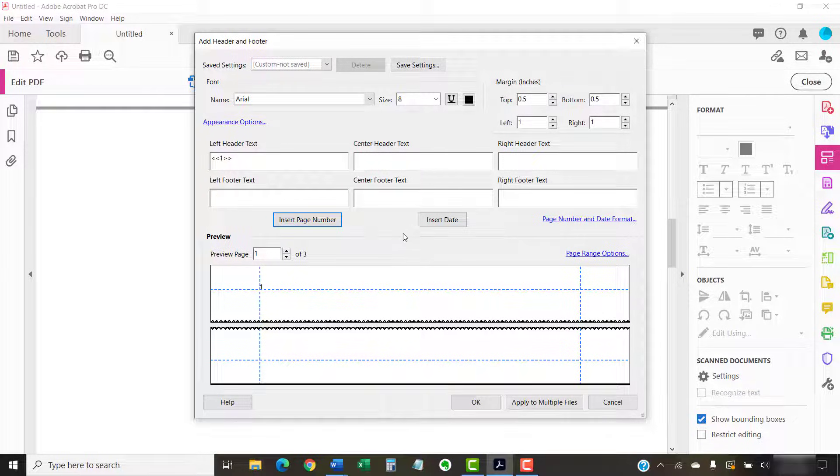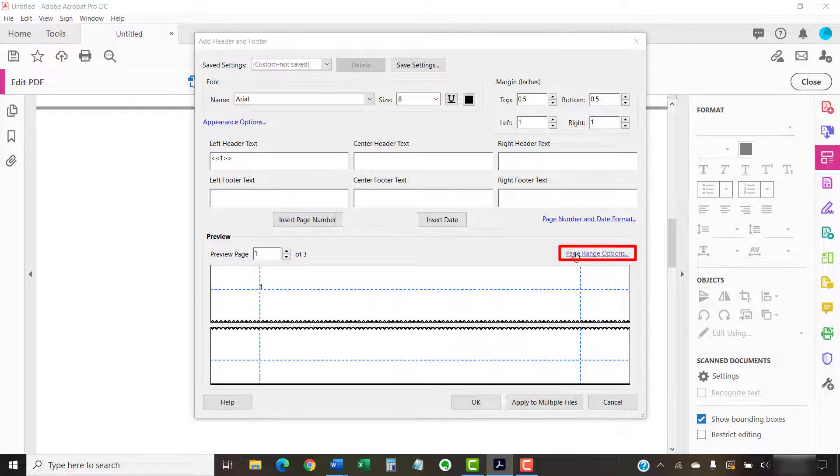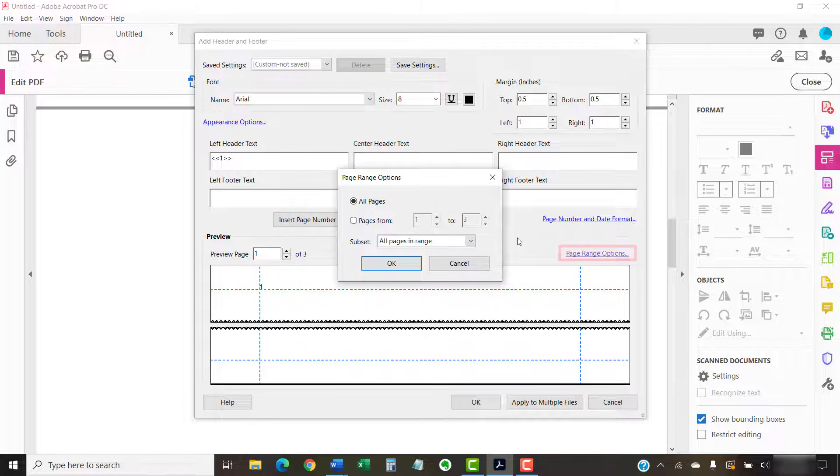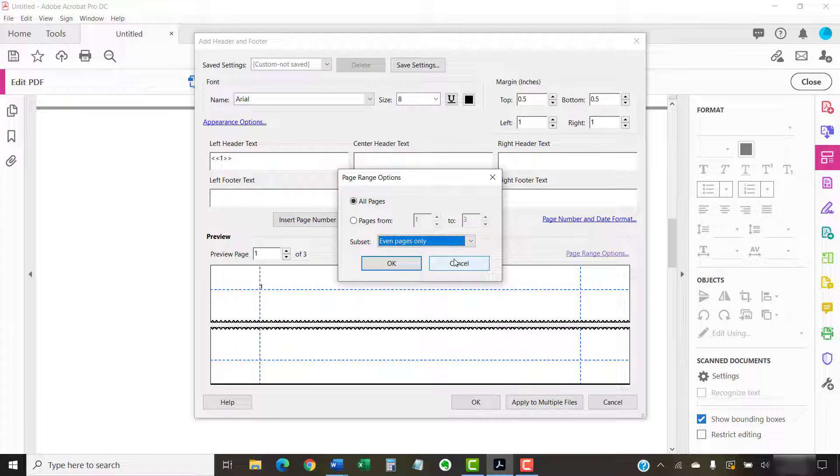Next, select the Page Range Options link and choose Even Pages Only from the Subset menu, followed by the OK button.